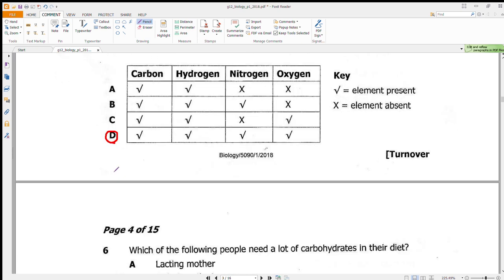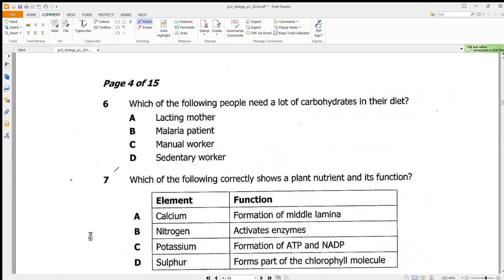Question 6 asks which of the following people need a lot of carbohydrates in their diet. Carbohydrates are energy-giving foods, so the question is really asking who needs the most energy. A sedentary worker spends most of their time in an office and doesn't use much energy. A manual worker is the opposite — they use much of their physical strength. Our answer is C: manual worker.